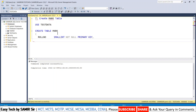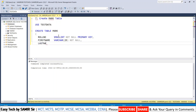I want to create the mark table, so I am writing CREATE TABLE mark. The first field is roll number — it is a small int, NOT NULL, meaning you cannot have a blank value, and it is a PRIMARY KEY because no two students will have the same roll number. The second field will be first name.